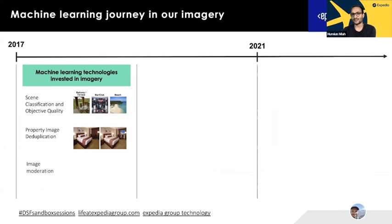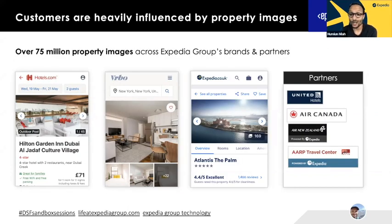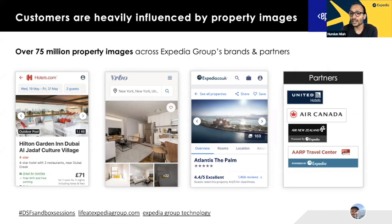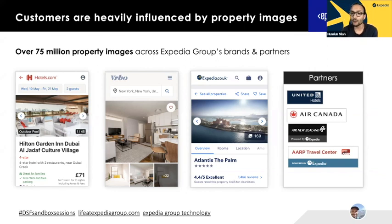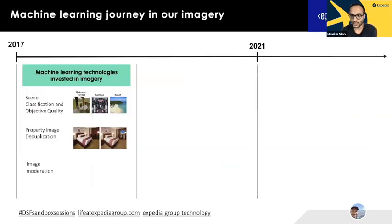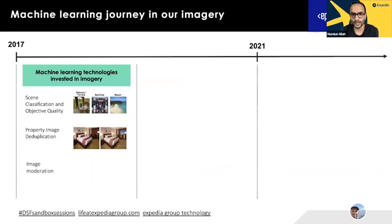We know that imagery is really important to our customers — it ranks consistently top three after price in our internal research. Today, Fedor, Gyula, and I will talk about how we're adding more relevancy factors to show more appropriate imagery. Let me give a quick overview of the journey that Expedia Group and EPAM have taken to really accelerate machine learning within our image space.